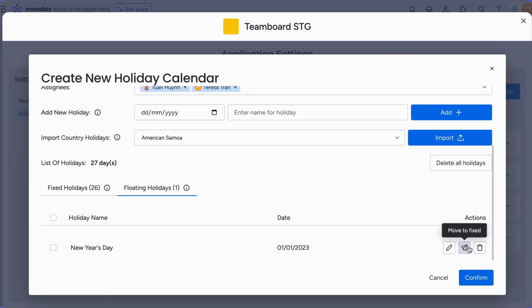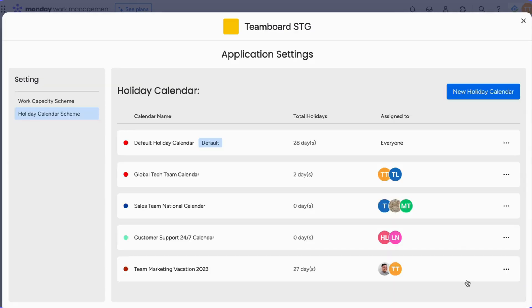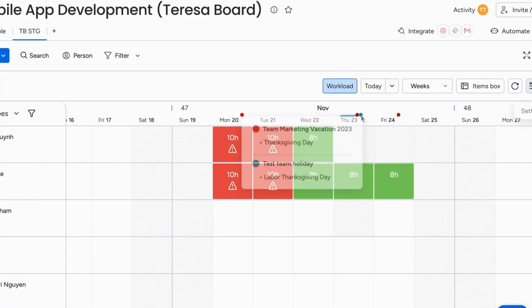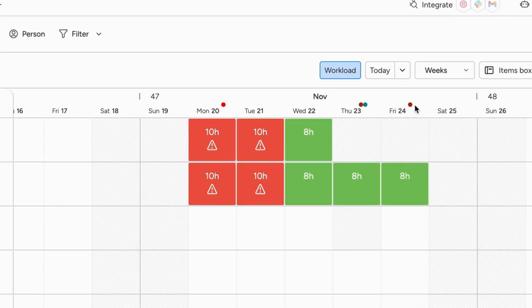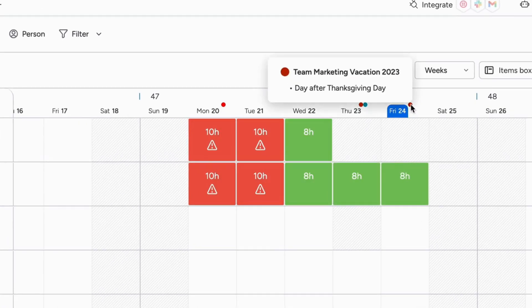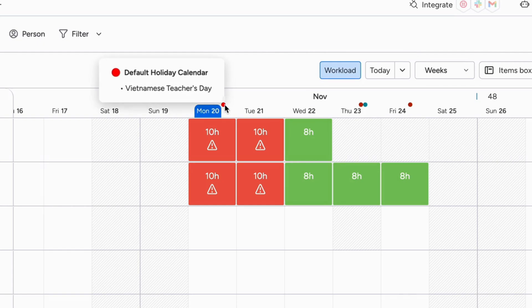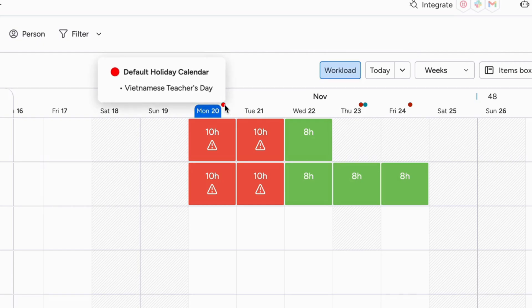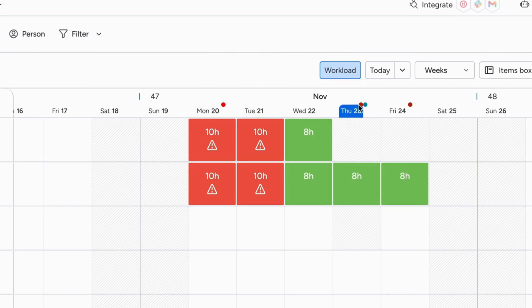You have the flexibility to edit, move, or delete any holiday as needed. After setting up all, click the Confirm button. Now you'll notice a red dot indicating holidays, allowing you to schedule tasks with a clear understanding of team capacity and holiday schemes.